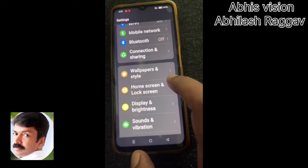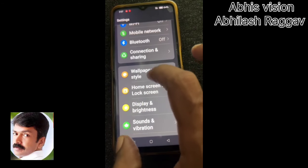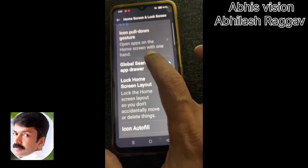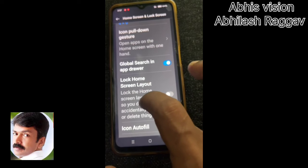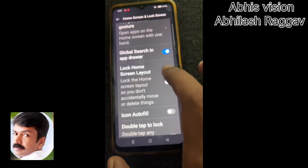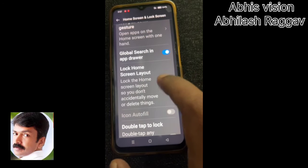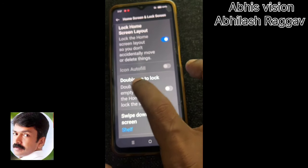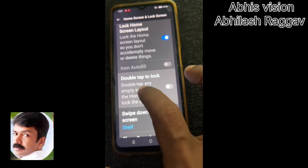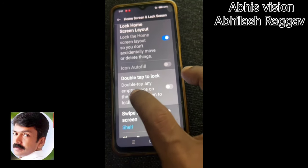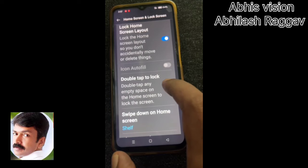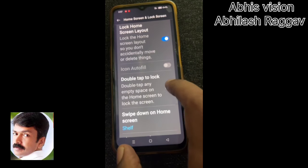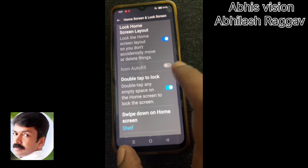If you want to click on the settings, we will click on the lock screen. We are going to lock the screen. We are going to double tap to lock. This is what we call an addable trick.